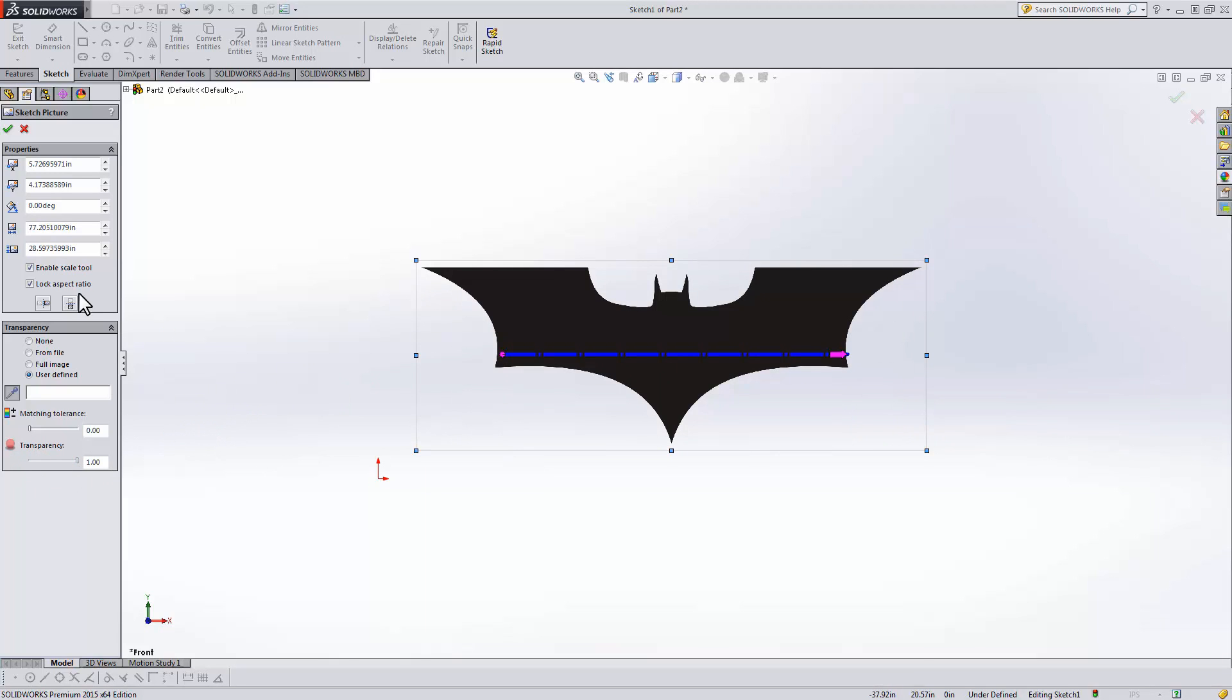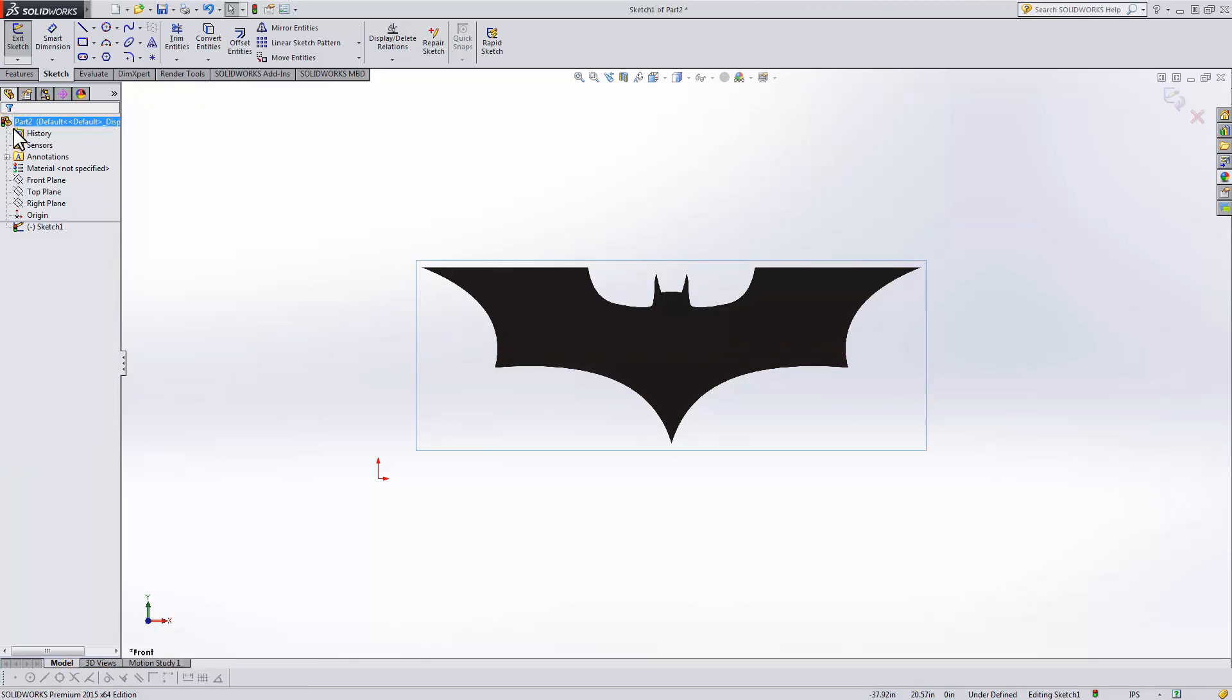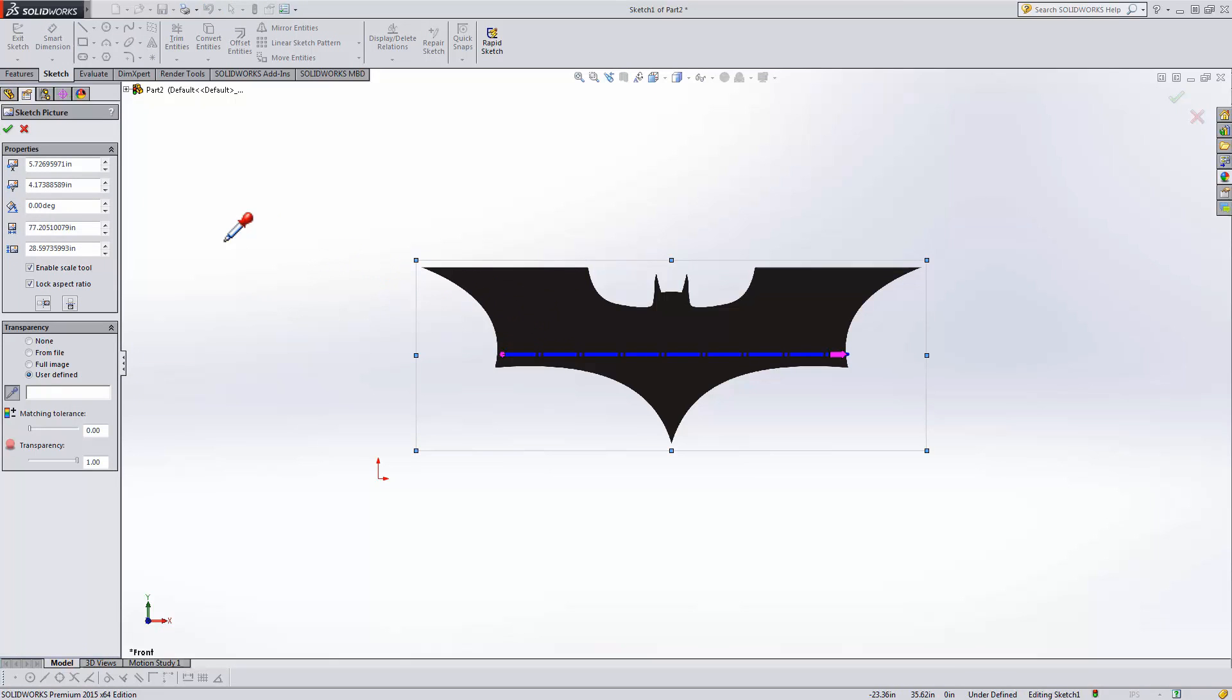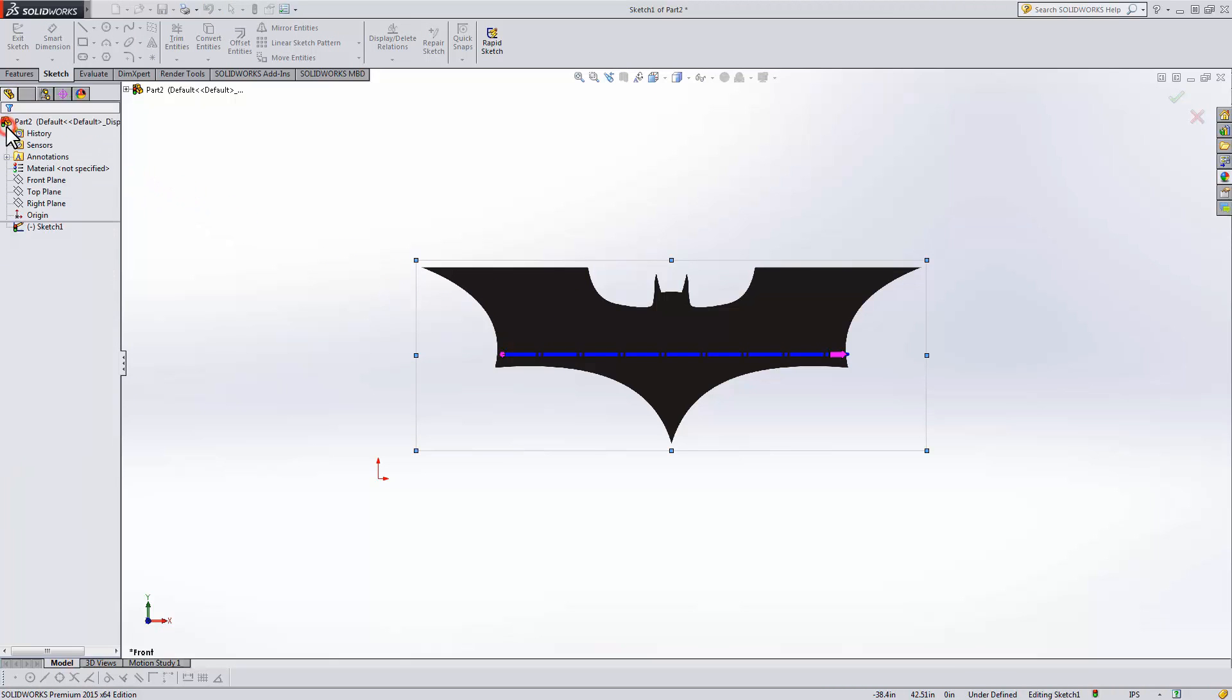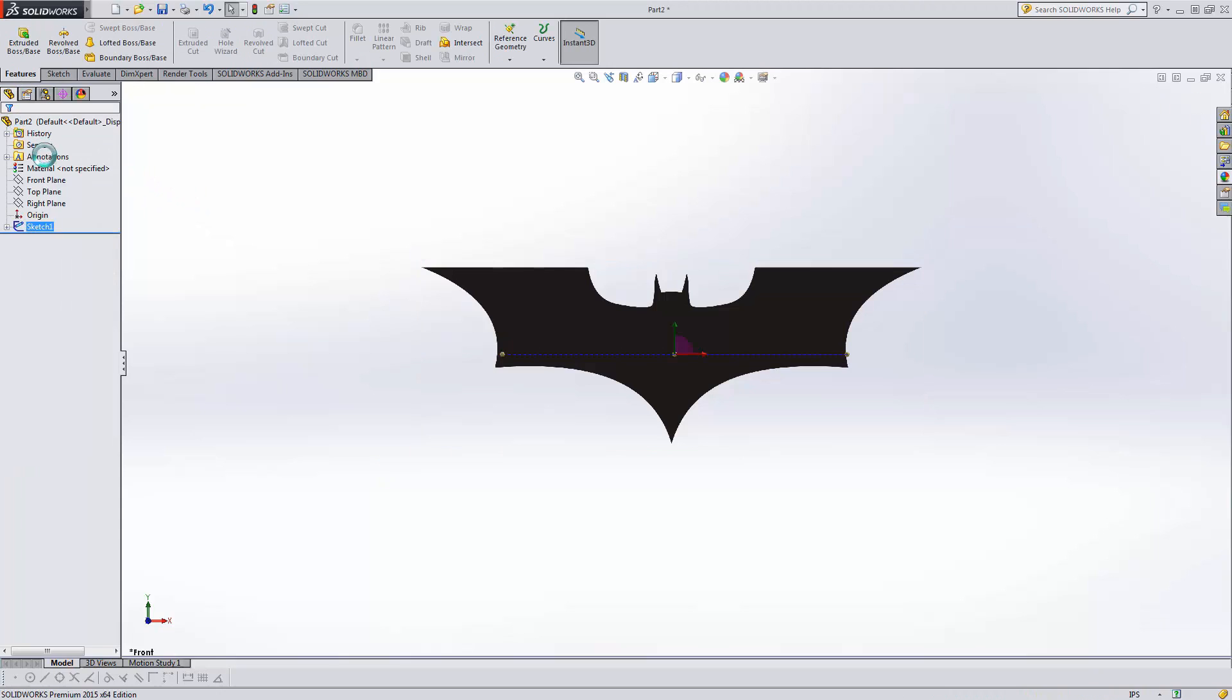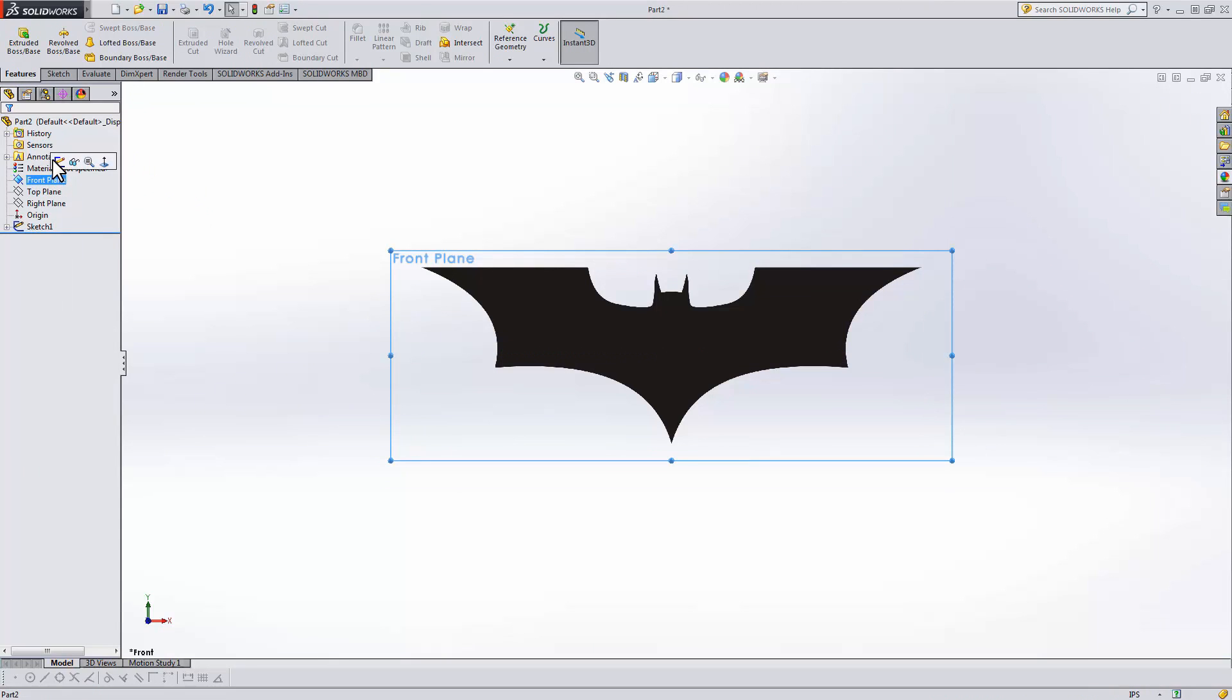Once you're happy, hit OK. If you ever want, just double click on the image and the options pop back up. What I usually do now is exit the sketch and start another sketch on the front plane.